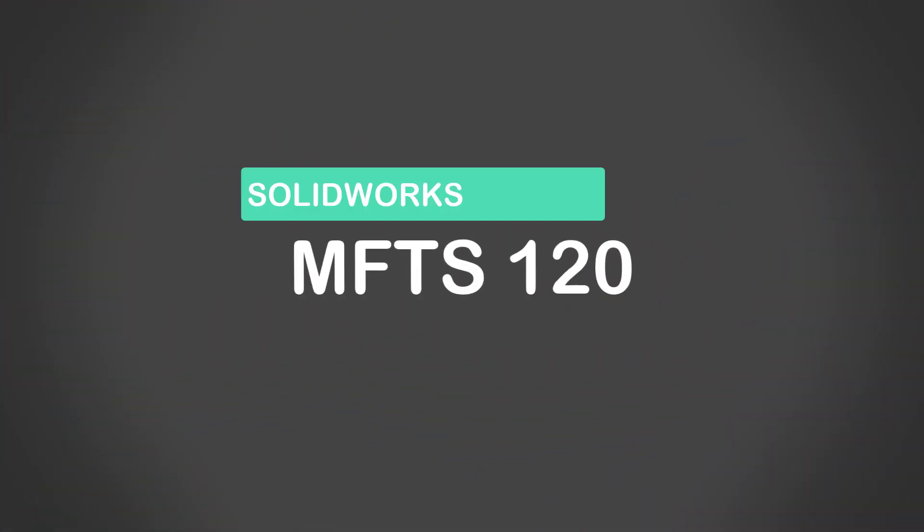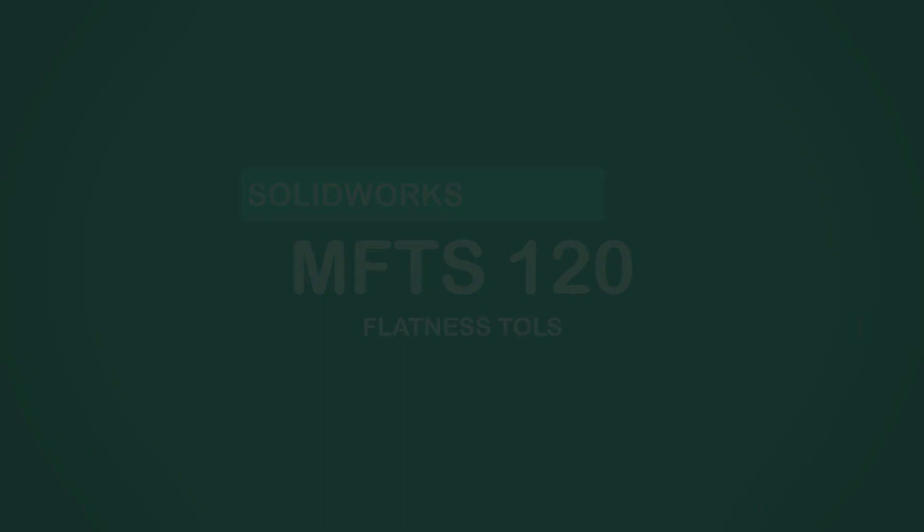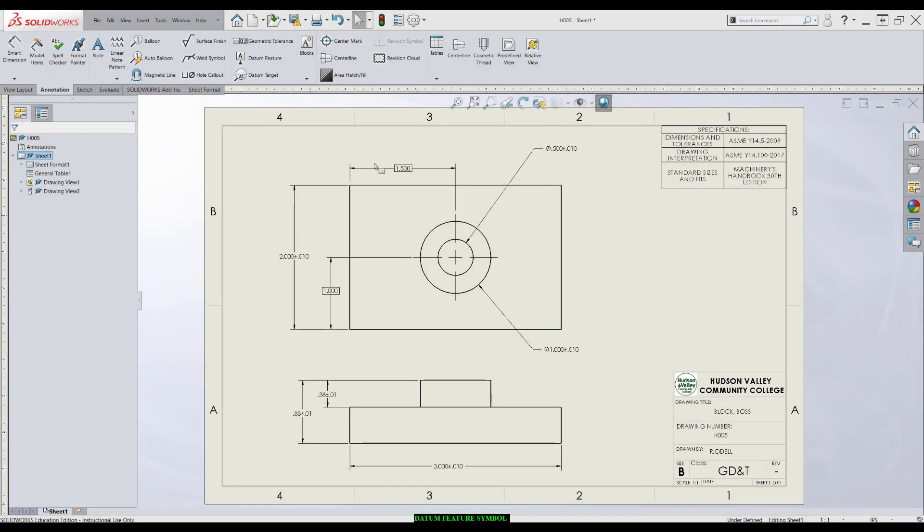In this video, we're going to talk about applying datum feature symbols. Datum feature symbols are located right here under the datum feature in the annotation tab.